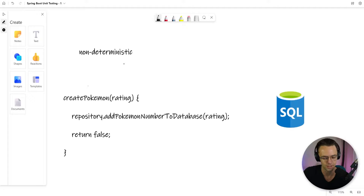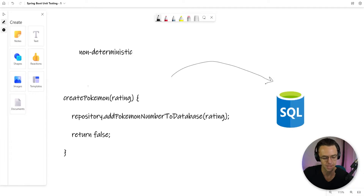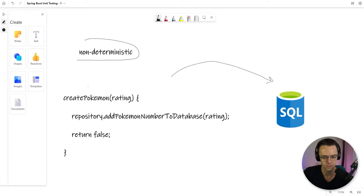What do I mean by that? Let's say we have this very simple function called createPokemon. We want this createPokemon function to not go out to the database, because that is going to greatly impact the speed of which our unit test can run. We want our unit test to be able to run thousands of unit tests in a second. Non-deterministic basically means that whatever value you're unit testing, the code that you're returning always needs to return the same exact value.